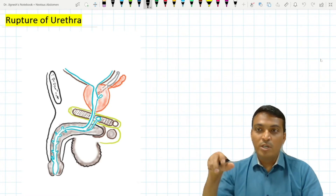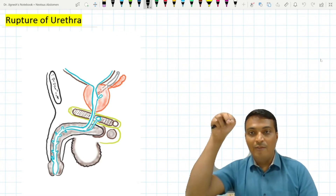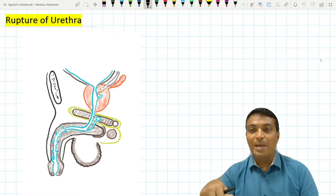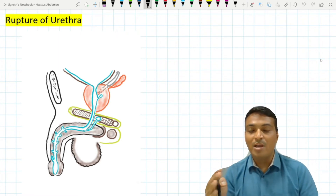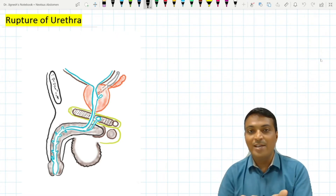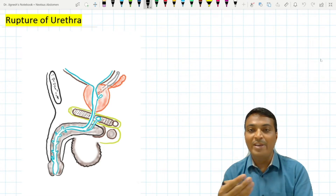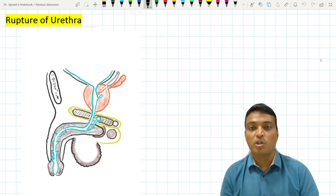If a person walks on a slim wall and falls on the perineum, the urethra may be compressed between the hard surface and the pelvic arch, and that may lead to the rupture of the urethra.